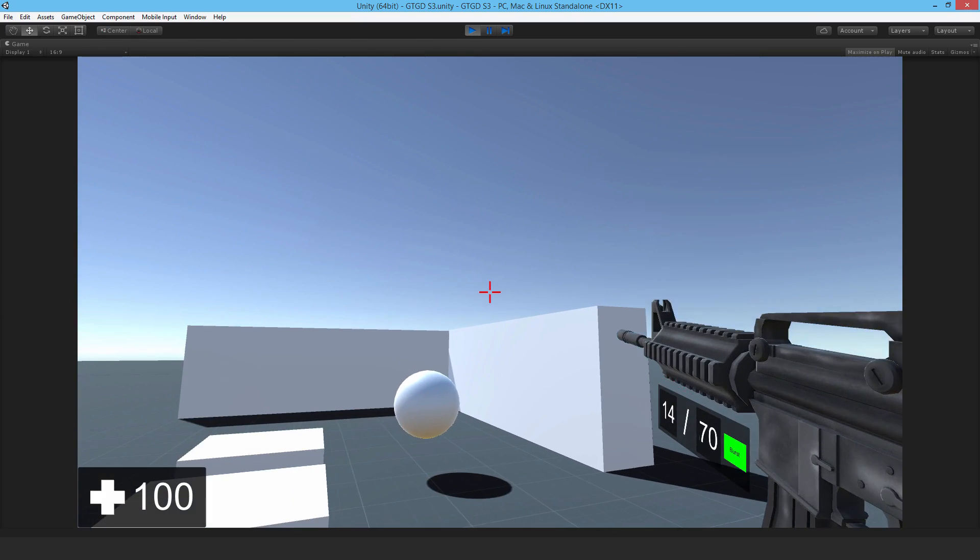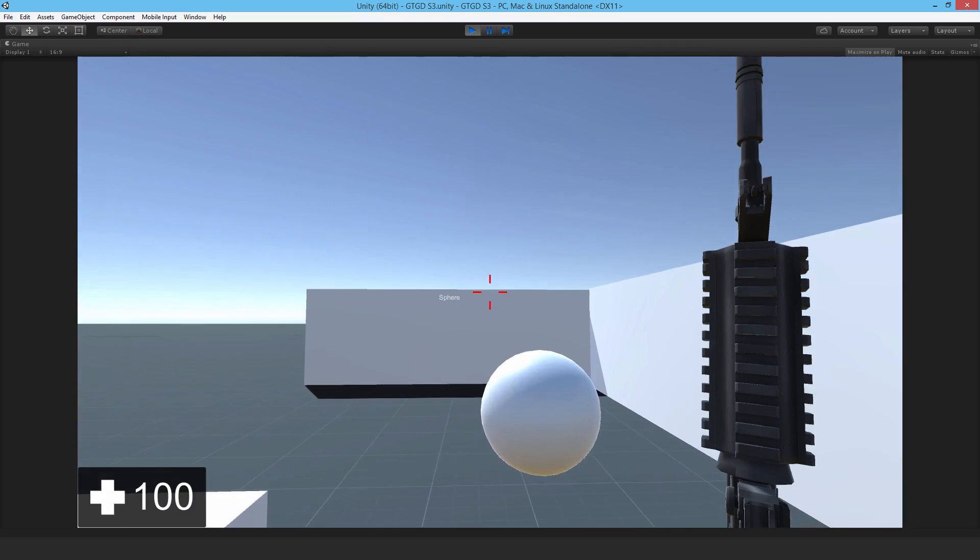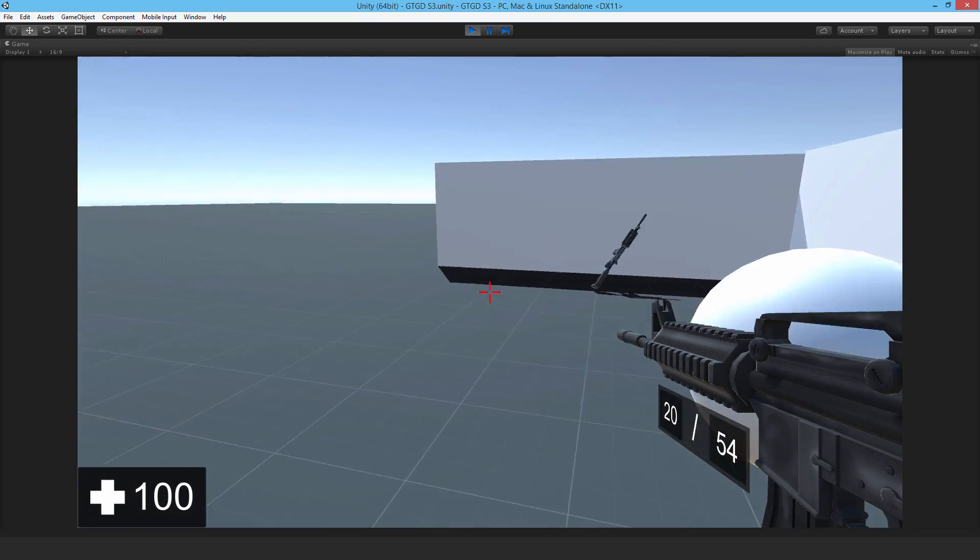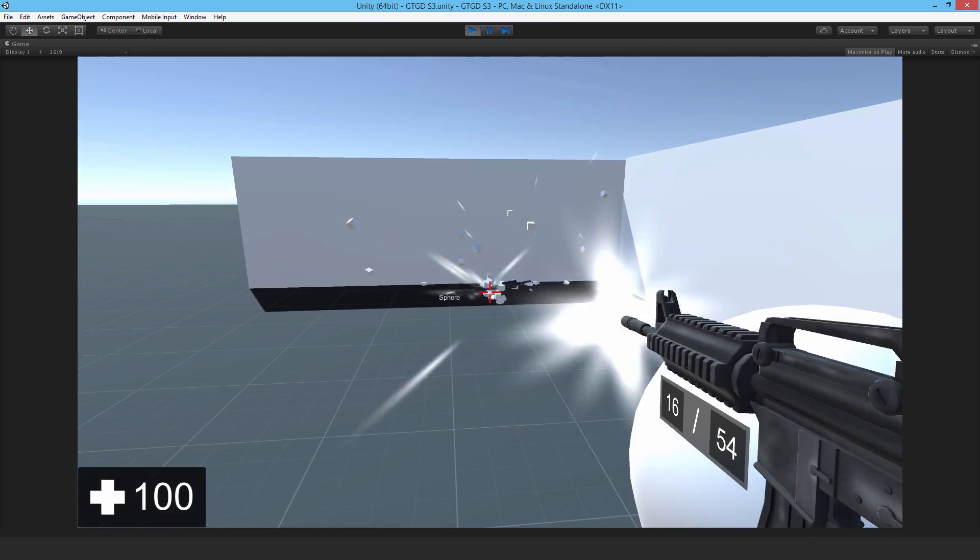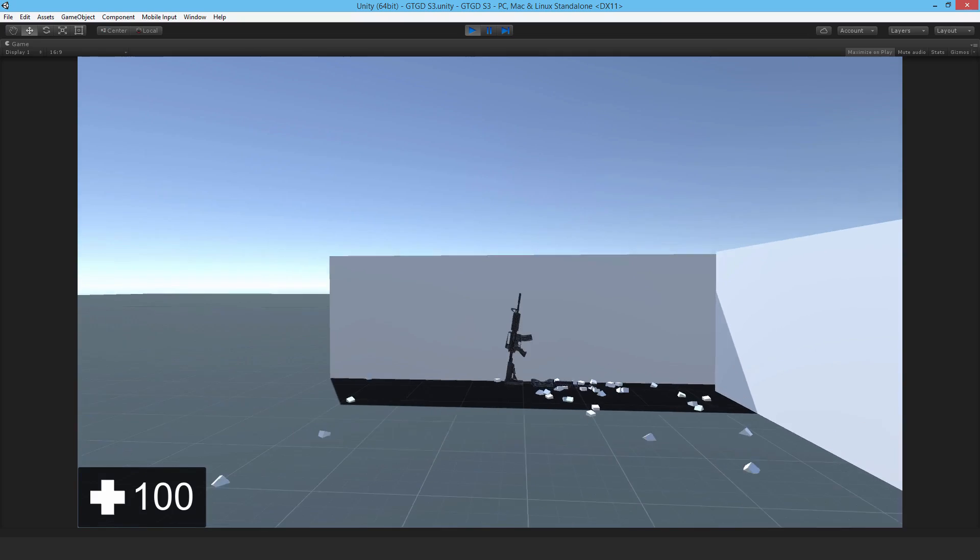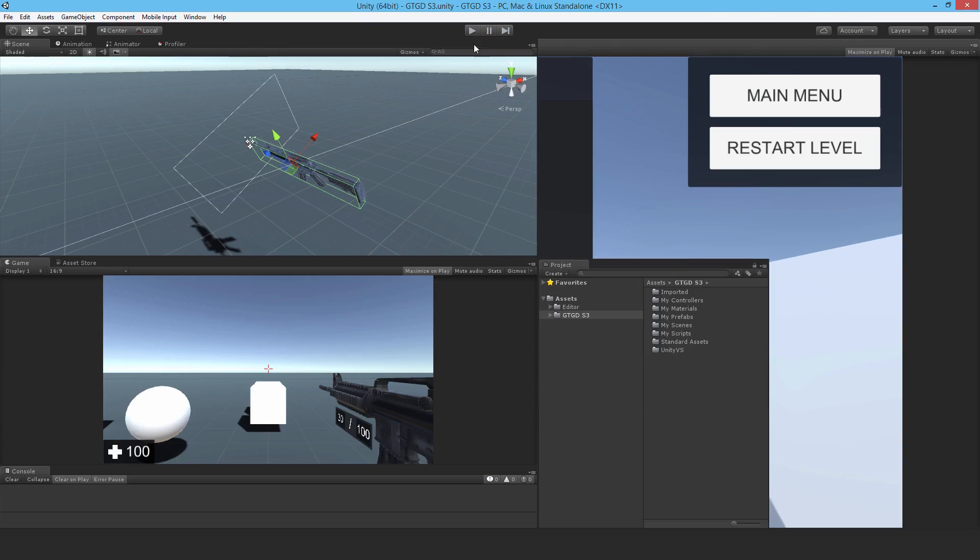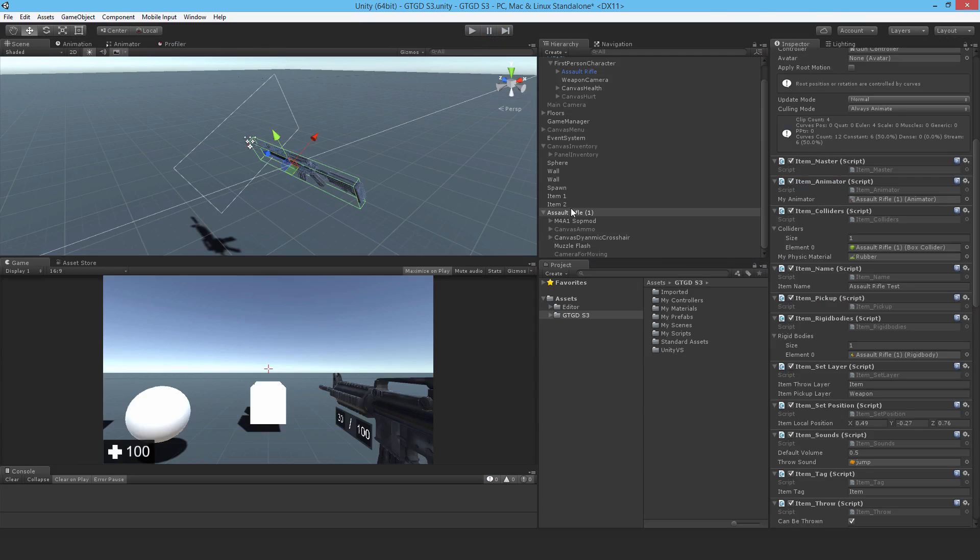Good. No problem. Can reload. Can throw it. Just fine. So that's that one. Let's set up another gun.